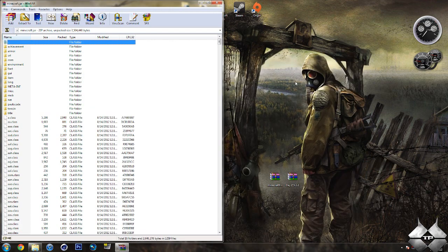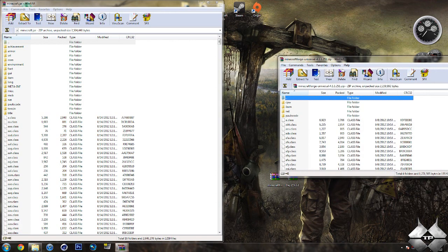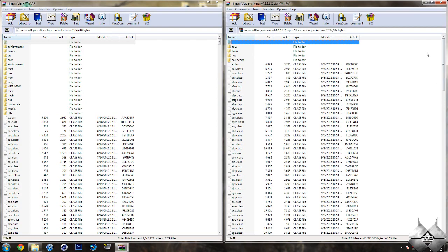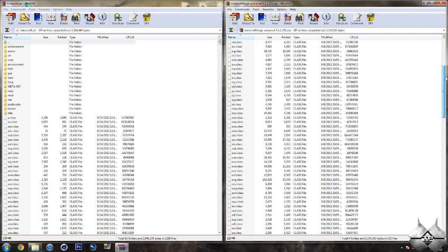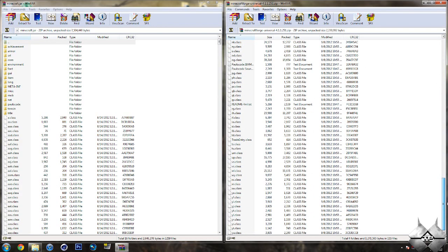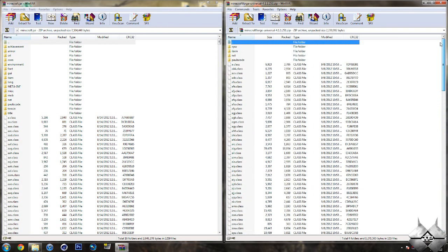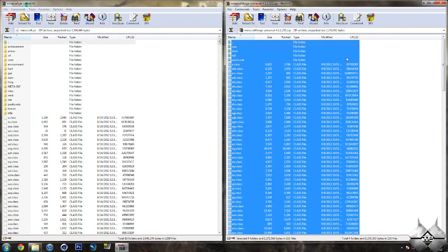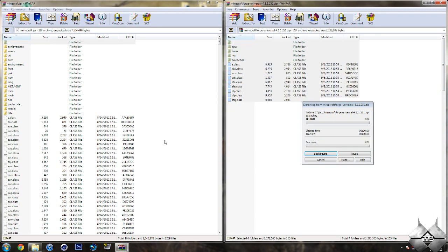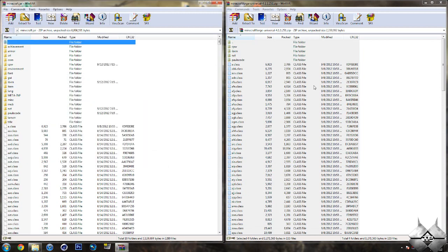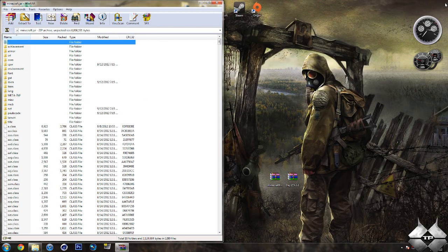So, once you have Minecraft Jar open, go ahead and open up Minecraft Forge. And you're going to want to put all these files into your Minecraft Jar. So, the easiest way to do that would be to hold Ctrl, then hit A. And that will highlight everything. And then, you'll simply drag this all into your Minecraft Jar. And hit OK. Go ahead and close Minecraft Forge.